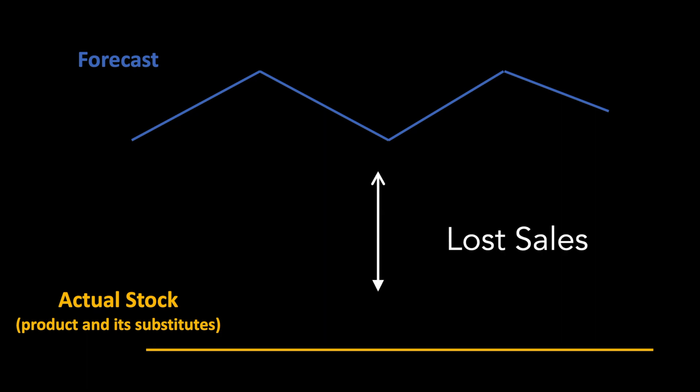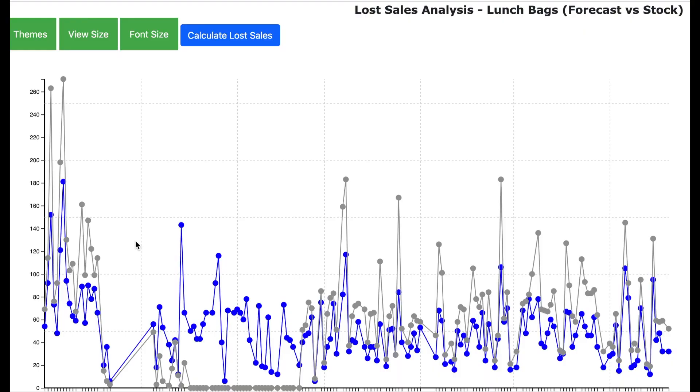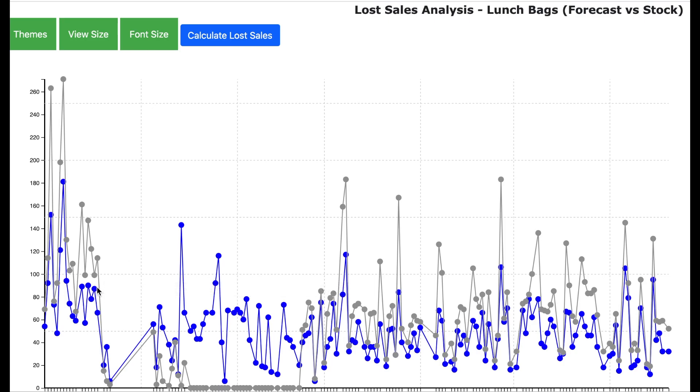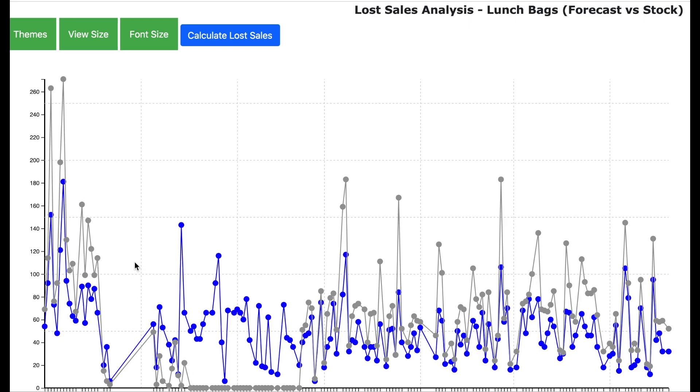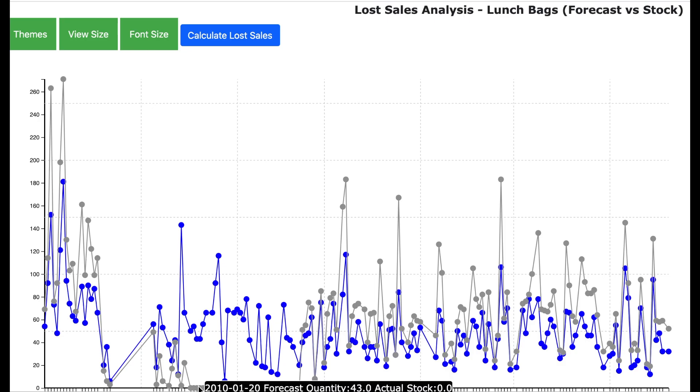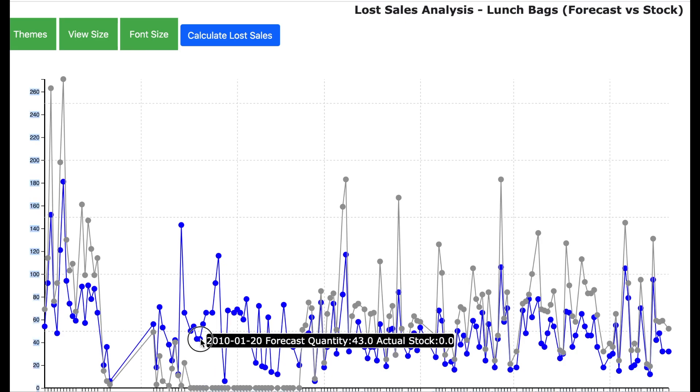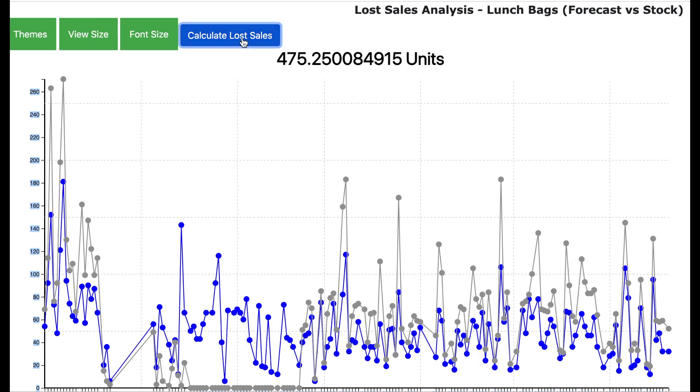Here is the visualization of the lost sales analysis for the lunch bags. The blue line represents the forecast and the grey line represents the stock of the lunch bags as well as all its substitutes. As you can see that for a certain time period, the stock of the lunch bags as well as all its substitutes was zero. So this represents a lost sales situation and the difference between the stock and the forecast is the lost sale quantity. We can calculate the lost sales and it comes to 1590 units of lunch bags which could not be sold due to lack of stock.